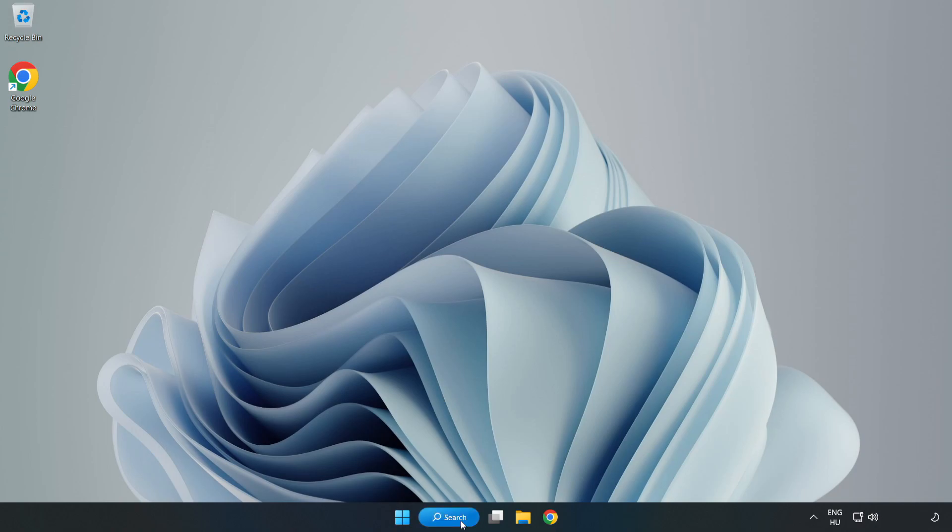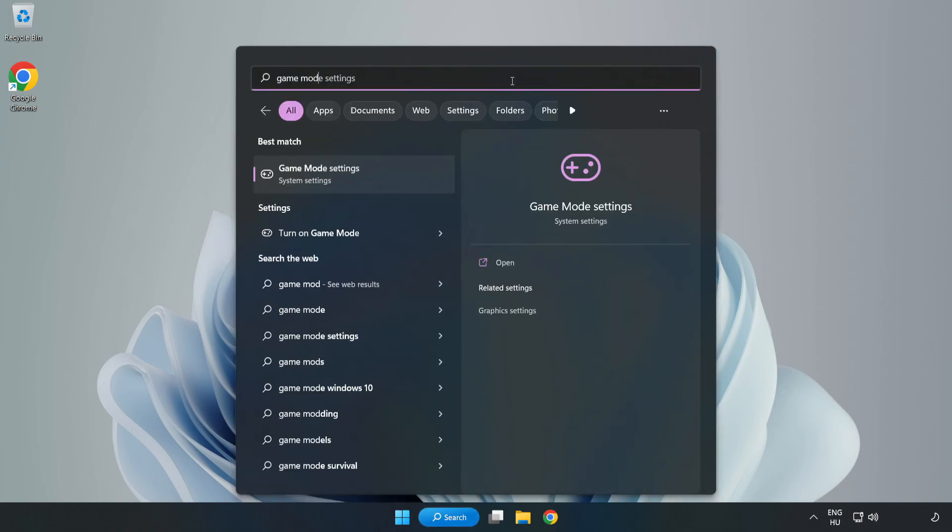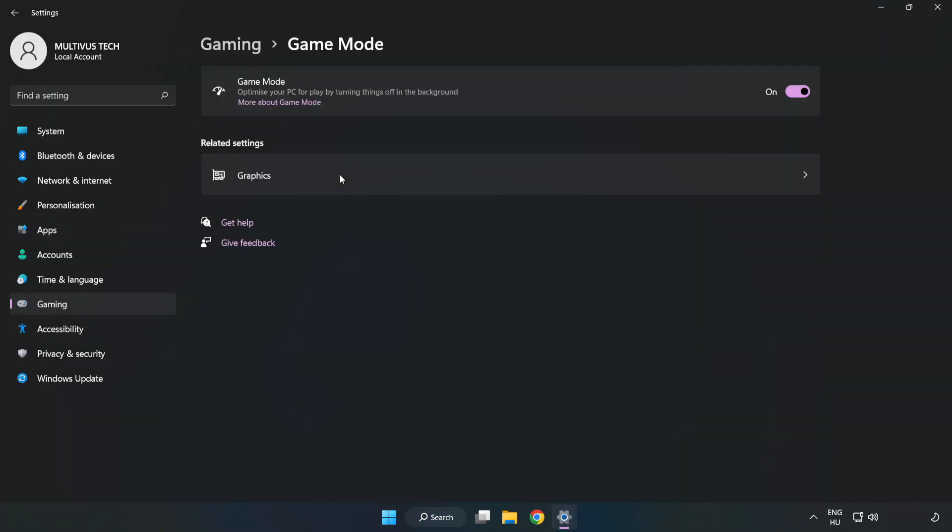Click the search bar and type 'game mode settings'. Click game mode settings. Turn on game mode.